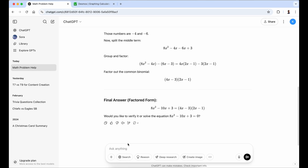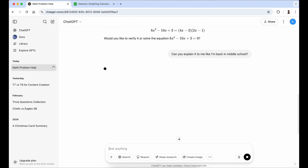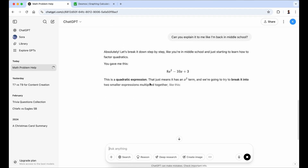Like I said earlier, we can't use ChatGPT on tests and quizzes. So now I'm going to ask it some more specific questions. This is the part where I know students probably don't put in the effort — whether they're using ChatGPT or PhotoMath or whatever they're using. So this is what I might ask: can you explain it to me like I'm back in middle school? Let's see what it says.